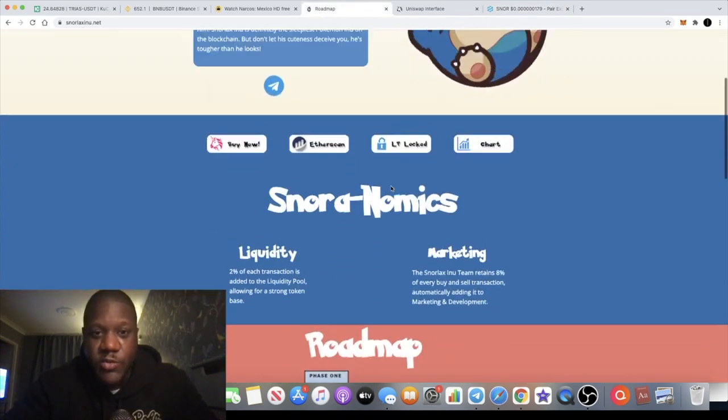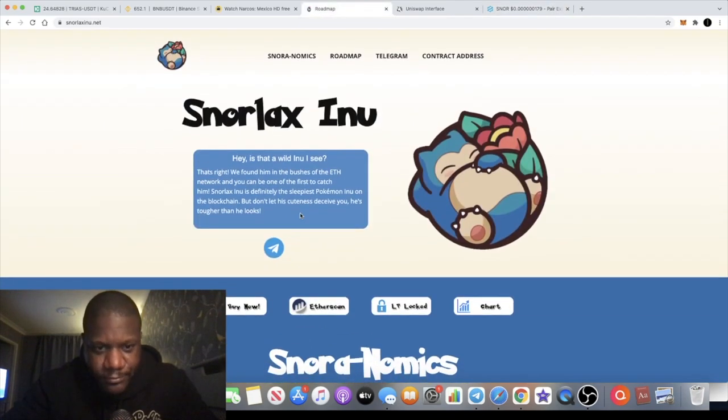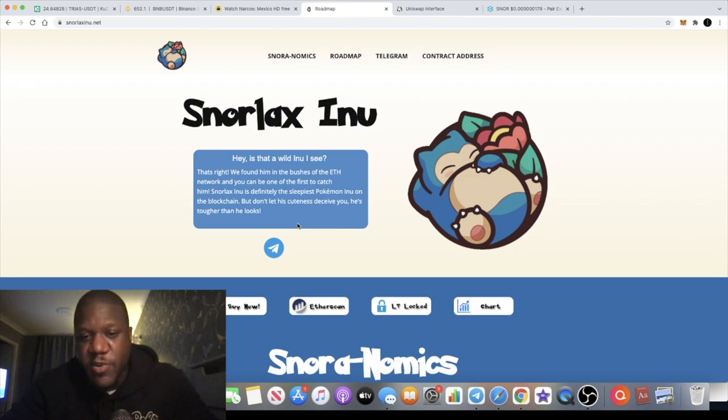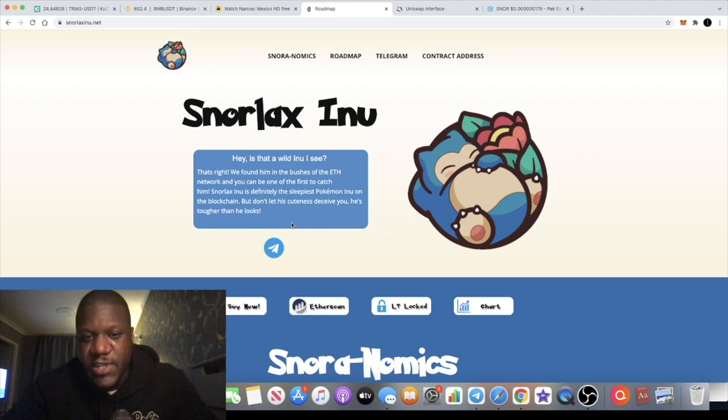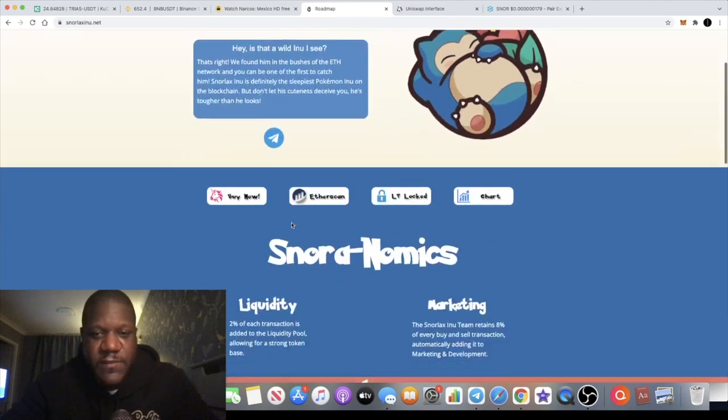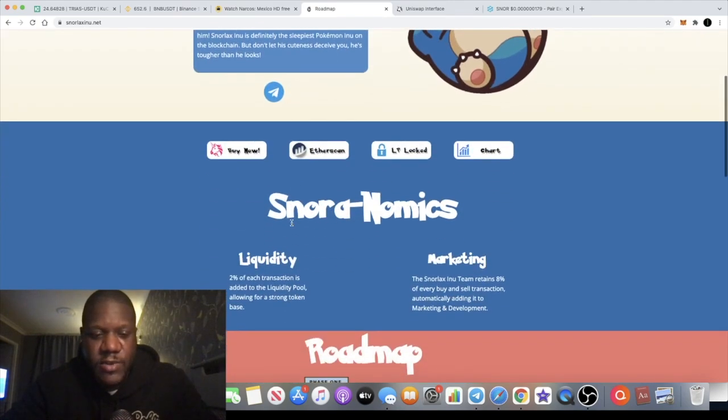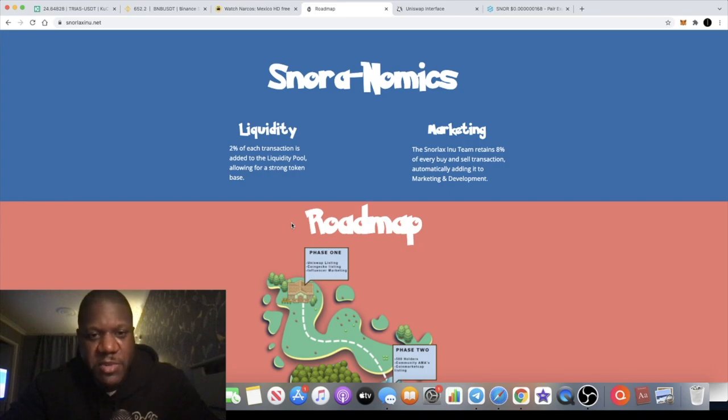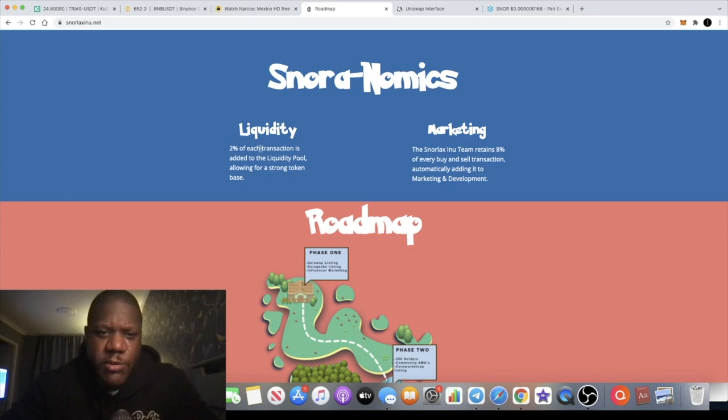What is it all about? It says here that Snorlax Inu is definitely the sleepiest Pokemon Inu on the blockchain, but don't let his cuteness deceive you, he's tougher than he looks. So it's basically just some meme coin slash anime token because obviously Pokemon is kind of classed as anime.